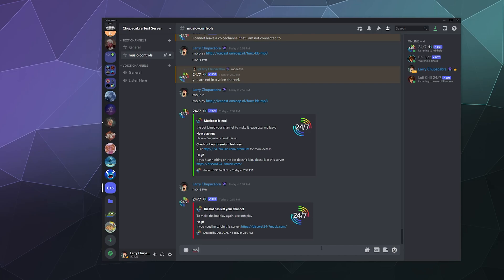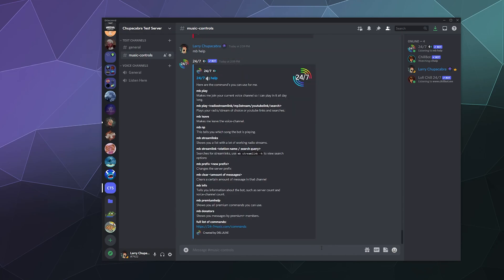The default prefix is MB. So we're going to type in MB space help and this will bring up all of the basic commands. All you gotta do is type in MB play space, either a link to a stream, a YouTube video, or search for something and then you can find something that you want to listen to.